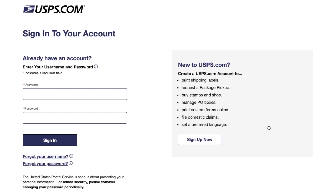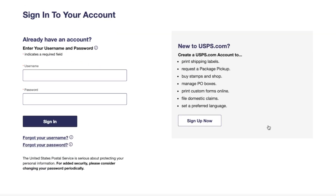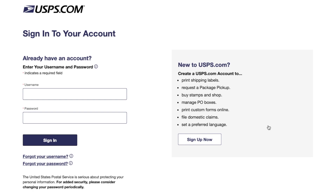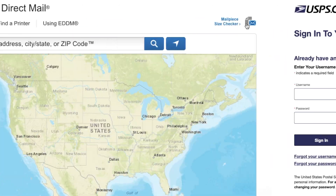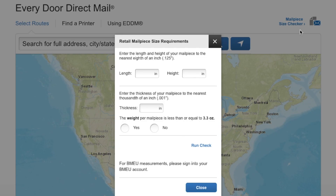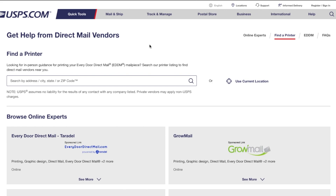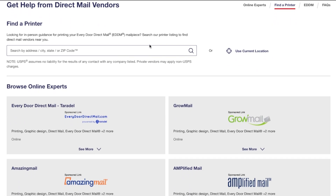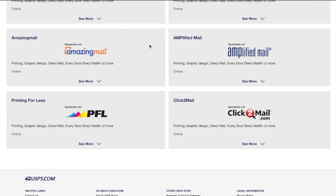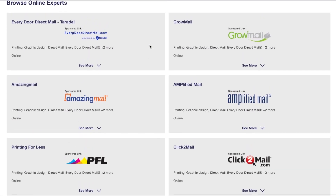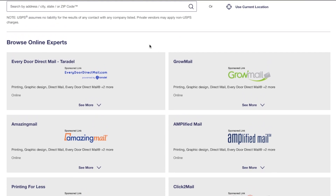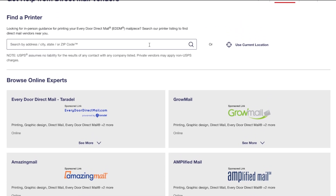If you don't already have an account, you can sign up for one and pay online, then drop off your mail to the local office. You can also check the size of your mailers to make sure they're compliant, or even find a printer to take care of the printing for you. Then you can send out your mailers and start getting inquiries a few days later.